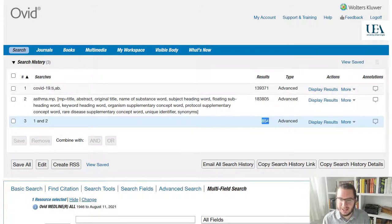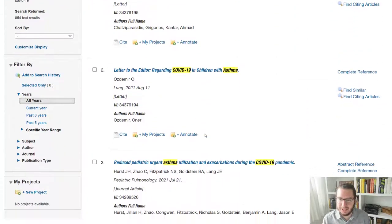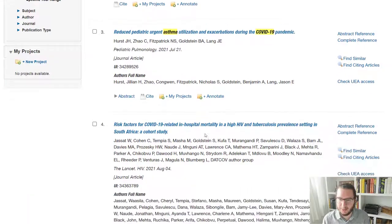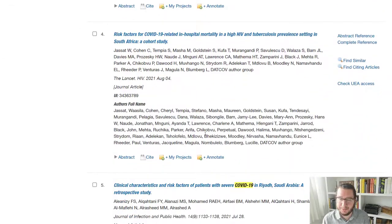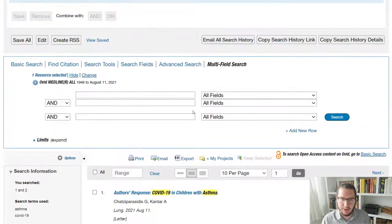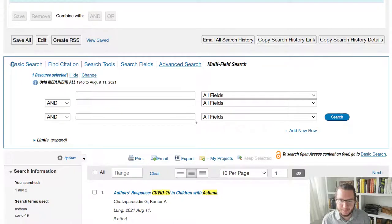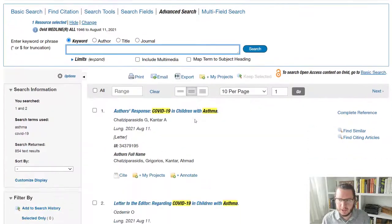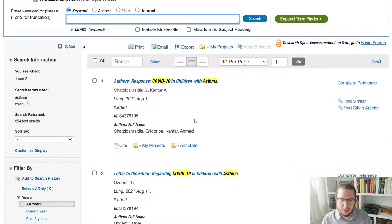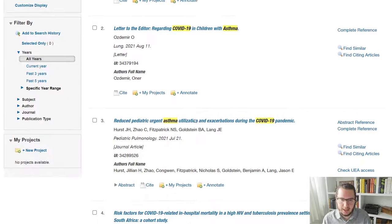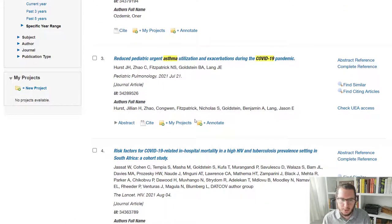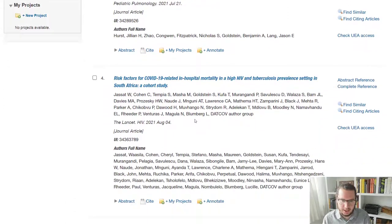i.e. papers that meet both of these two criteria. We can see there's 854, which if I scroll down the page, I'll be able to look through. So let's talk about looking through these. So results on Ovid Medline,